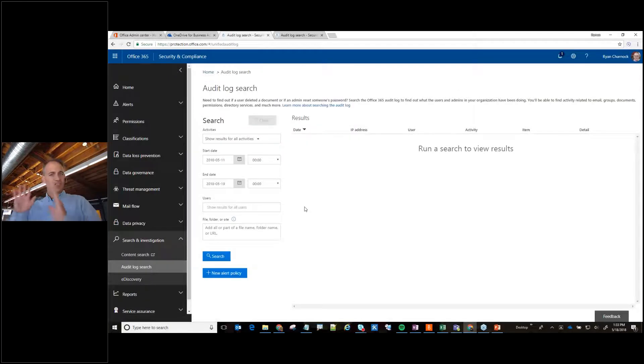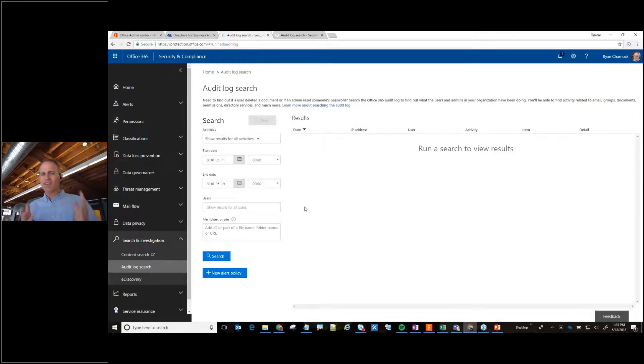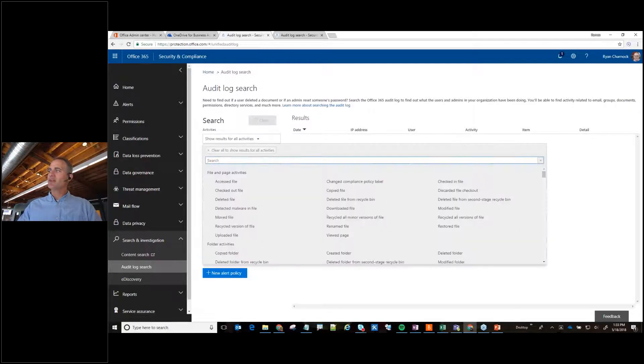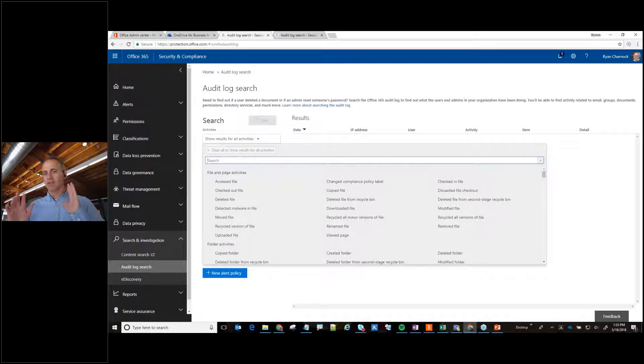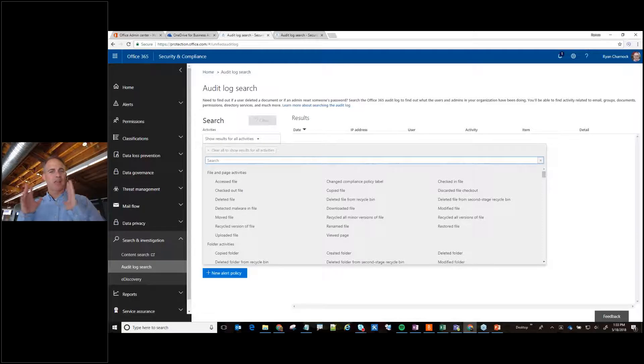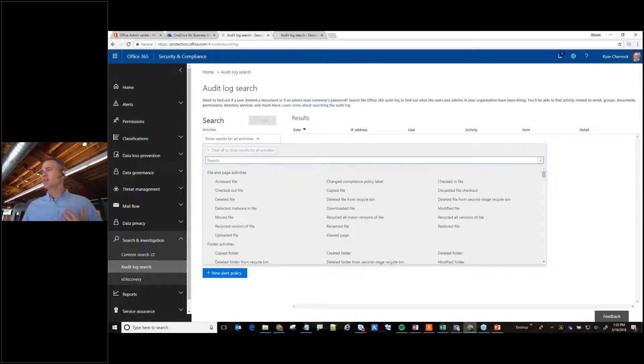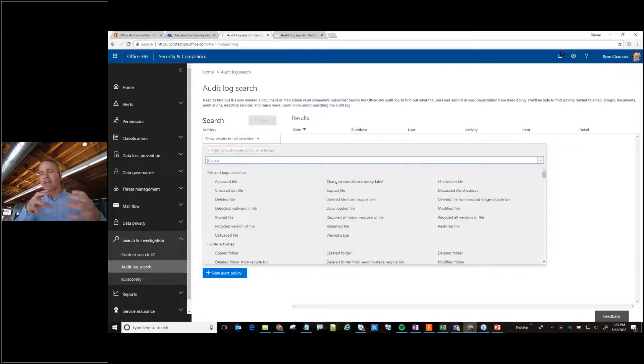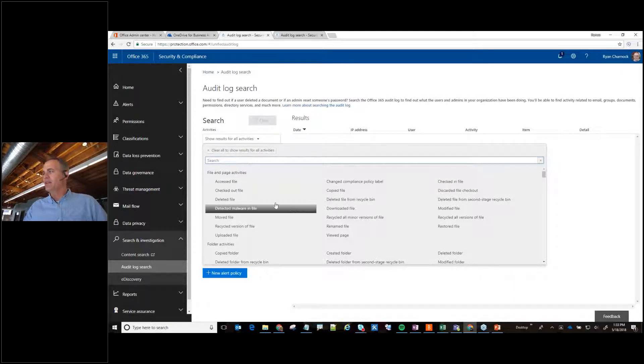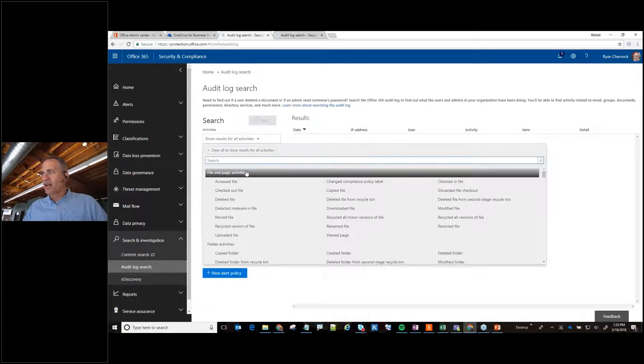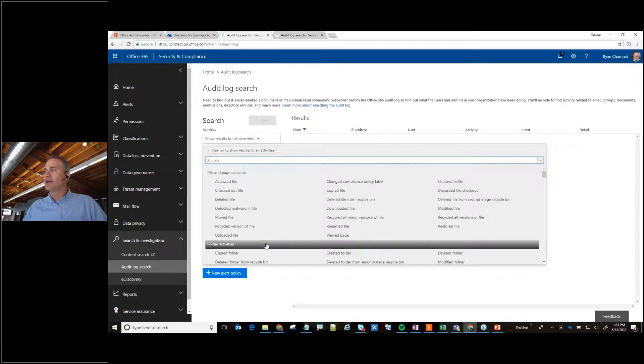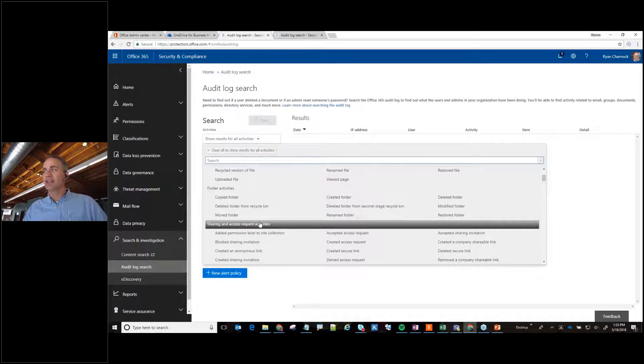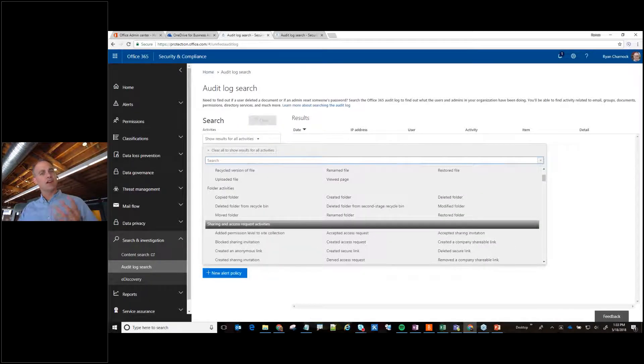So this is the search page where you can now find out what's going on inside my Office 365 tenant. And this right here is really the thing that I really enjoy. So I can choose what activities I really want to look at and find what activities are happening. I got file and page activities, I got folder activities, and then right here I have sharing and access.